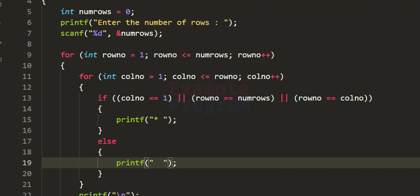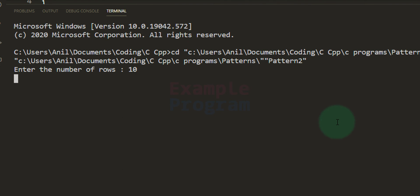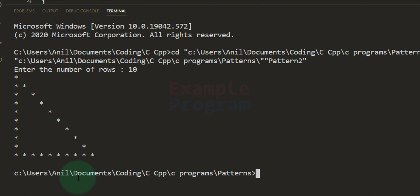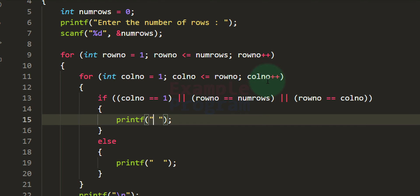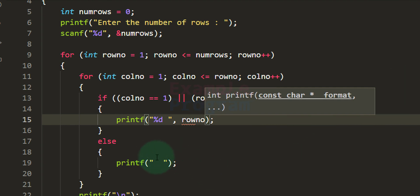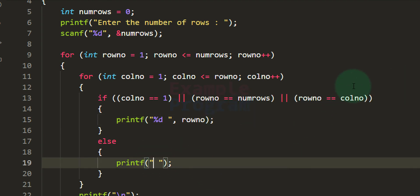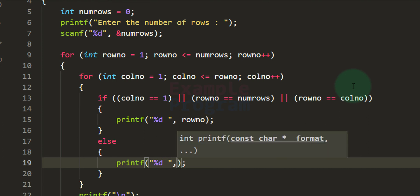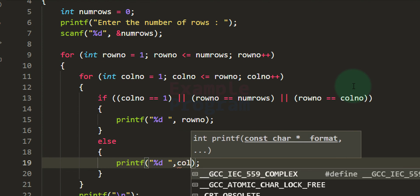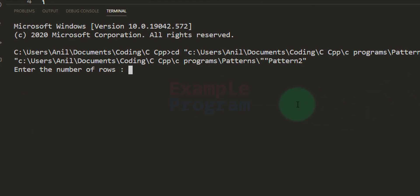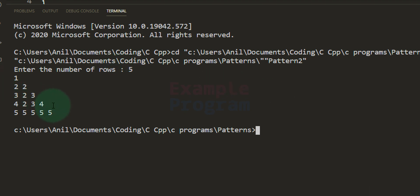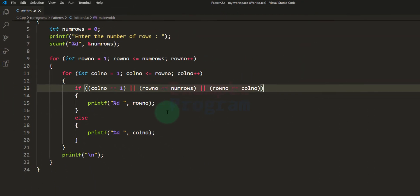Instead of hash, we display space, then save and run the program. Entering 10 rows, we now have the hollow right angle triangle pattern. We can also modify this to display numbers: instead of a star, use %d and display row_num, and instead of space display the col_num value. You can experiment with this code to display whatever numbers or symbols you want.